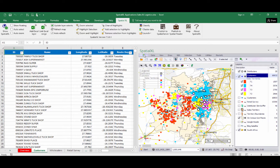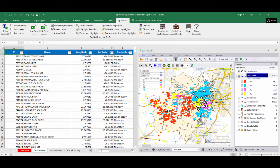If we click on the File button here, it allows us to open, export, or copy our Spatial Excel maps. And in our Spatial Excel ribbon at the top we have a number of additional tools that all apply to working with Excel data that we map within Spatial Excel.